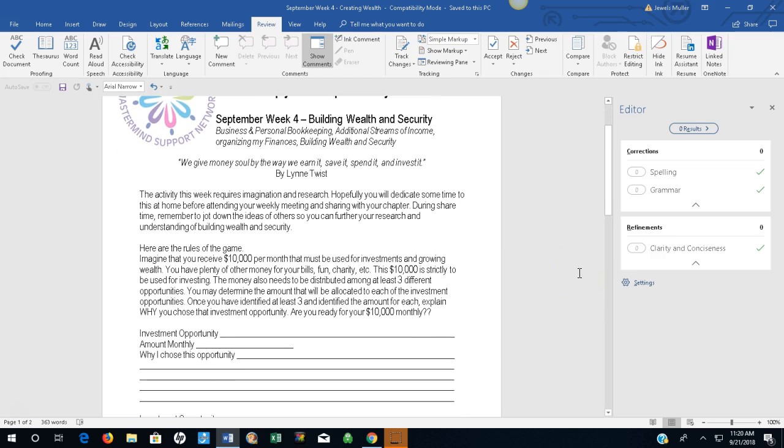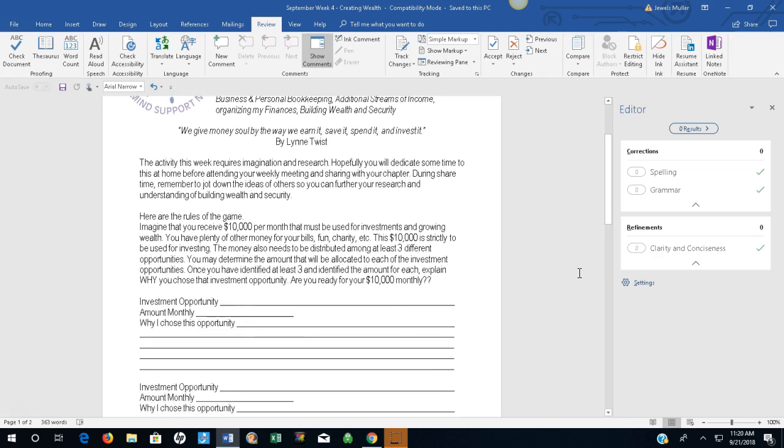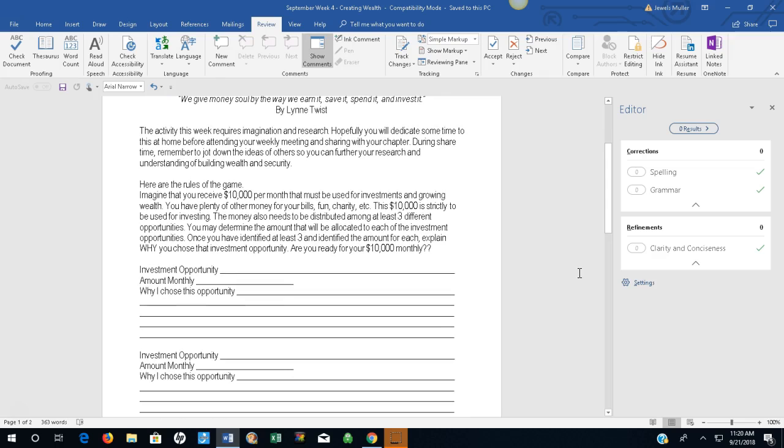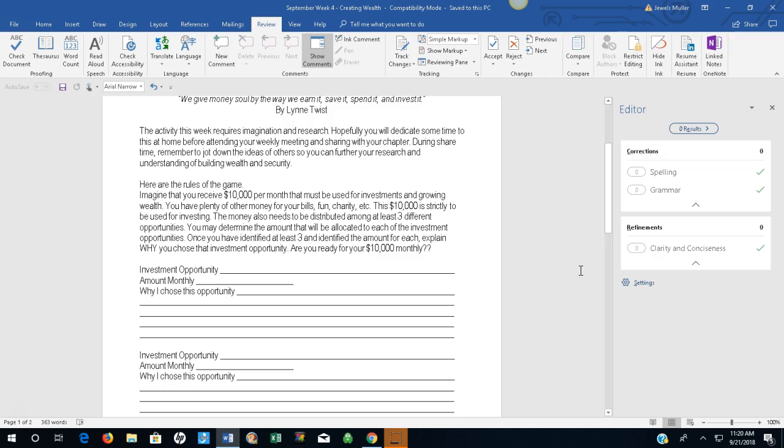Here are the rules of the game. Imagine that you receive $10,000 per month that must be used for investments and growing wealth. You have plenty of other money for your bills, fun, charity, etc. This $10,000 is strictly to be used for investing. The money also needs to be distributed among at least three different opportunities.